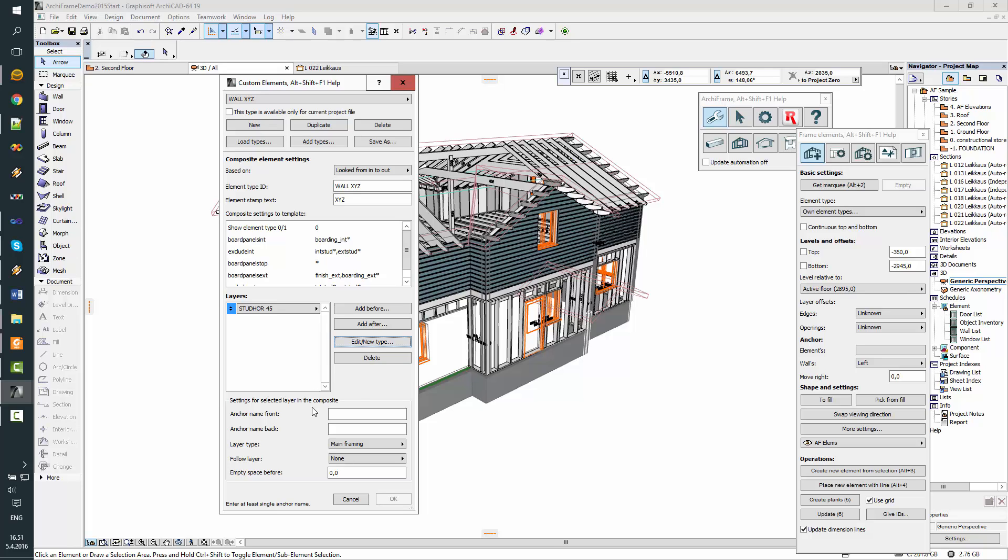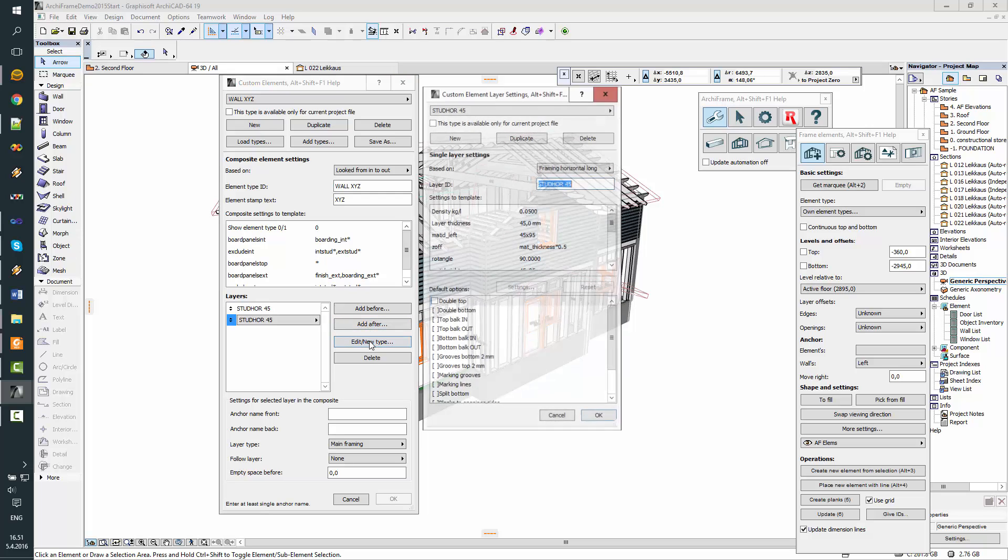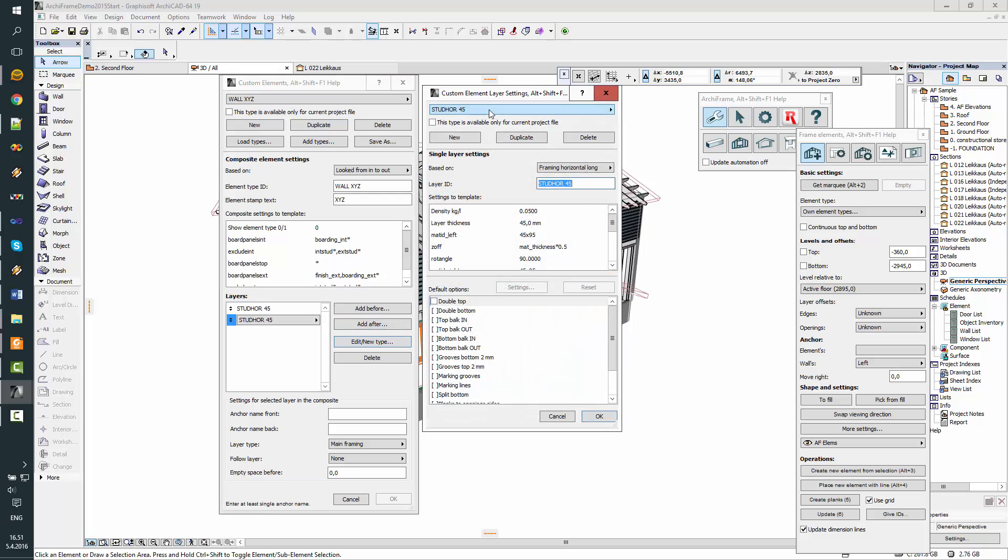Okay, now we have the first layer and we will leave these composite settings to be set at the end of this process. So I'll add one layer after this one and edit slash new type. Now I need to remember to click this new, because I don't want to edit this existing one, but add a new one.